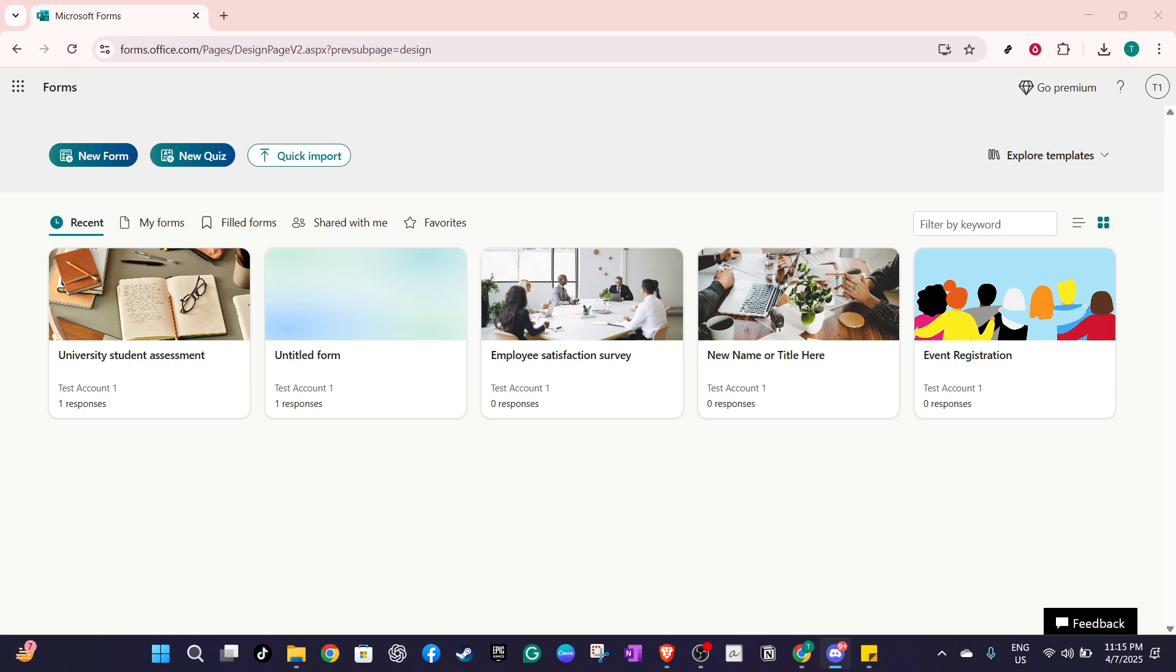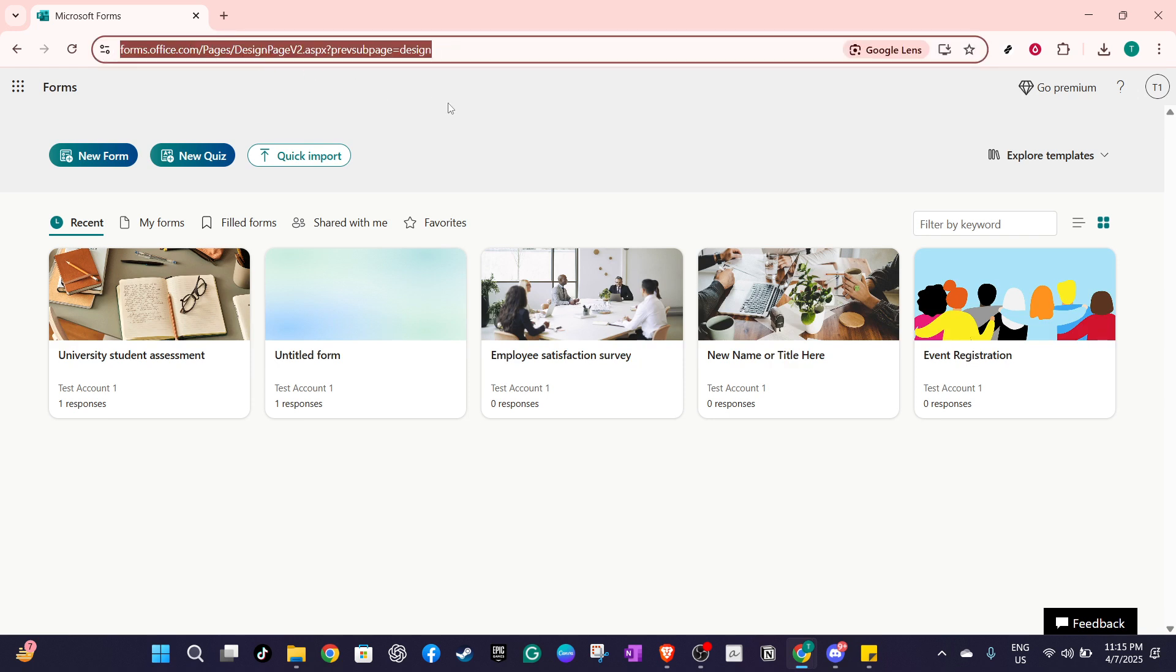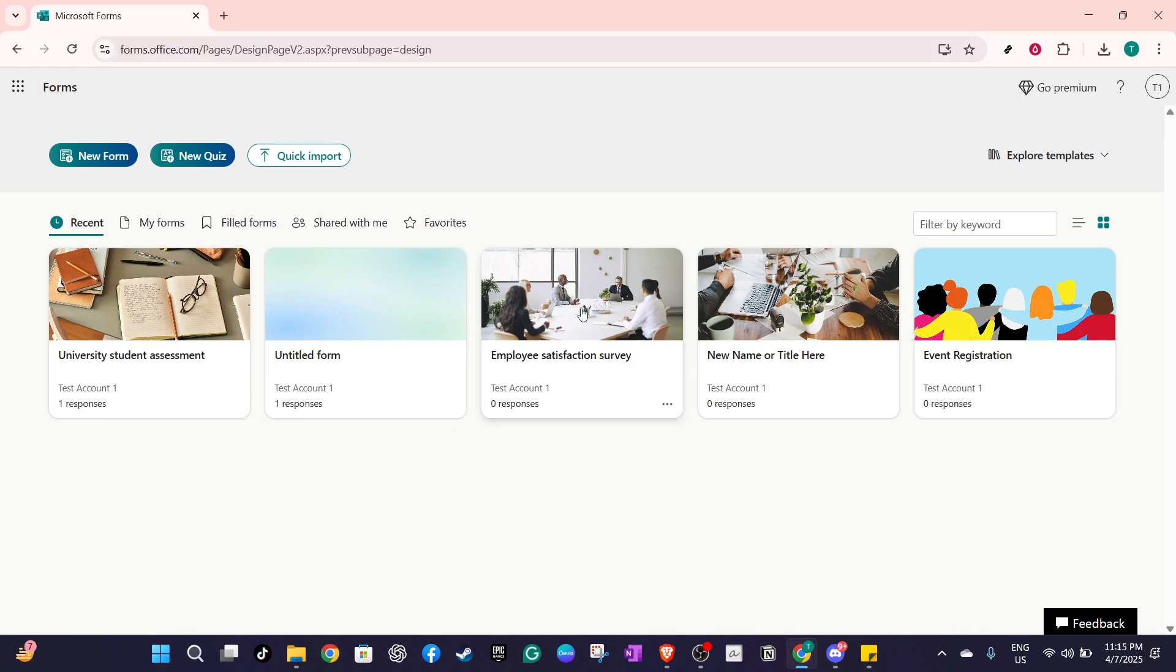First, let's start by navigating to the Microsoft Forms website. Once you're there, you'll want to open the specific form or quiz that you want to work with. This is the starting point for making any changes or reviewing the settings that allow responses to be saved.